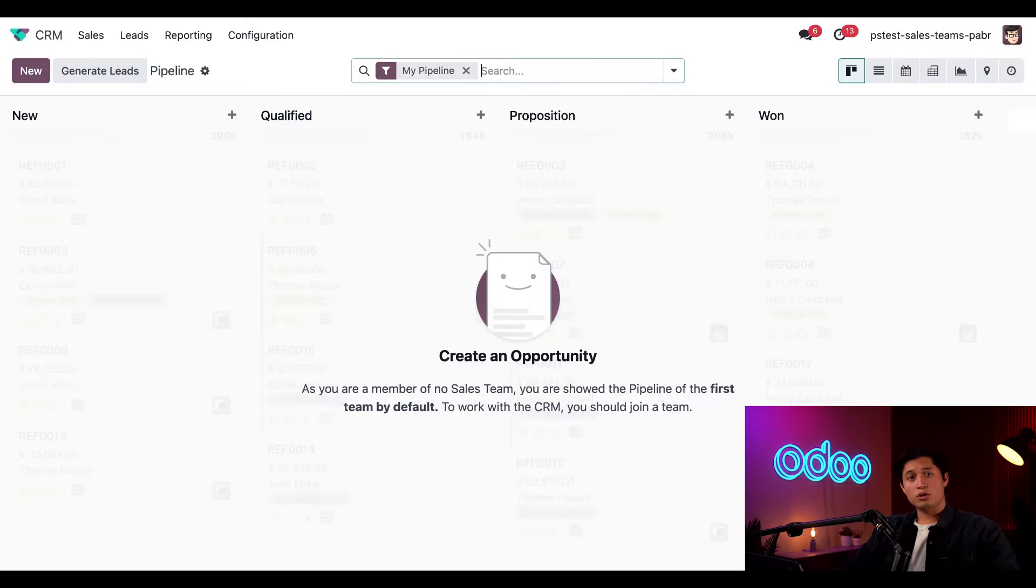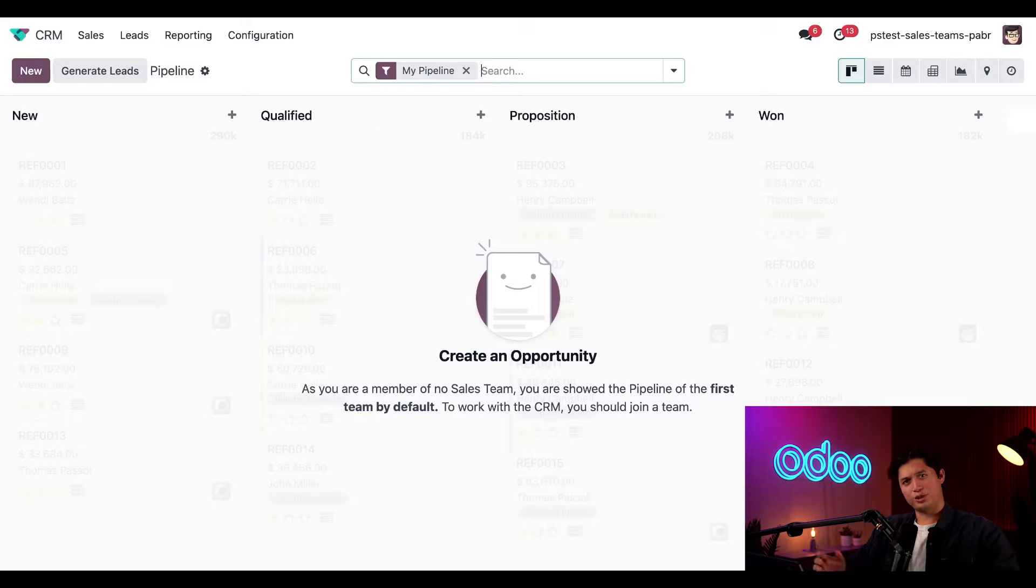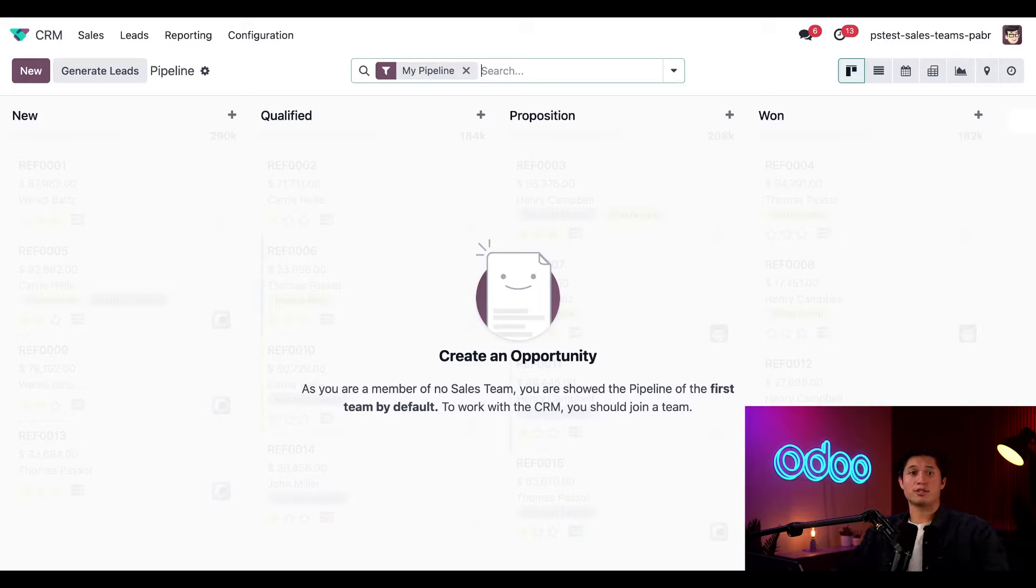Here at Stealthy Wood, we just started shipping our lovely furniture all throughout Latin America. Problem is, we don't have a sales team assigned to that region yet, so let's fix that.